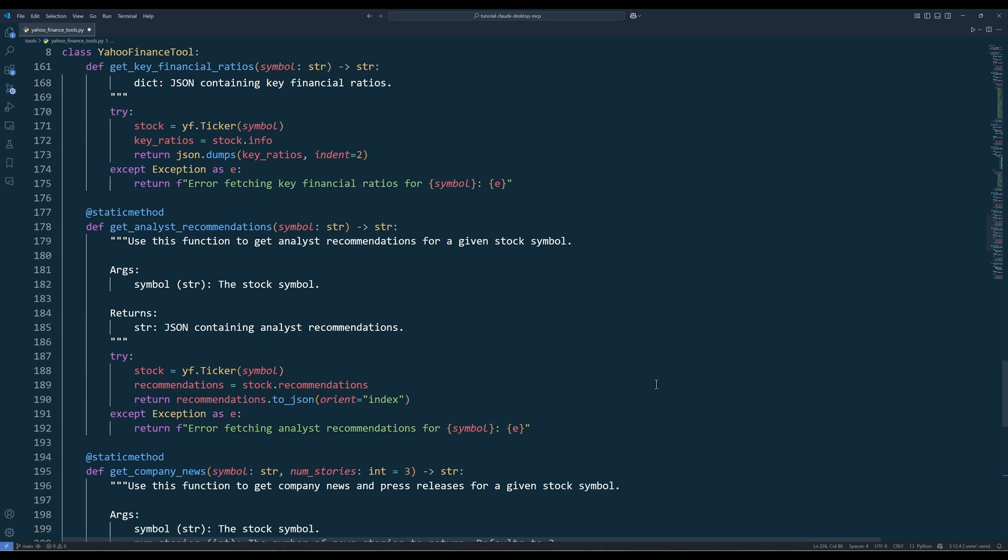The getAnalystRecommendations method retrieves analyst ratings and recommendations for a stock. This is another key function to help me determine if I should buy, hold, or sell a stock.